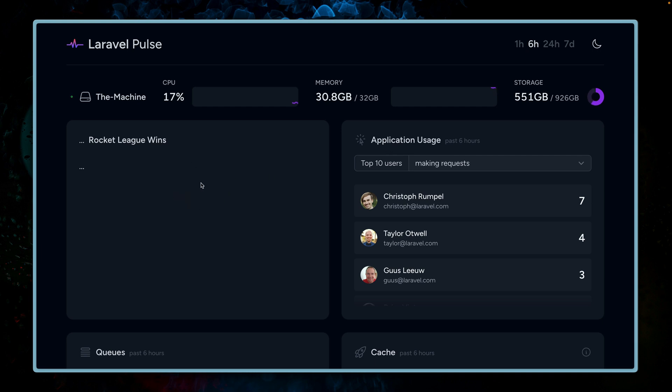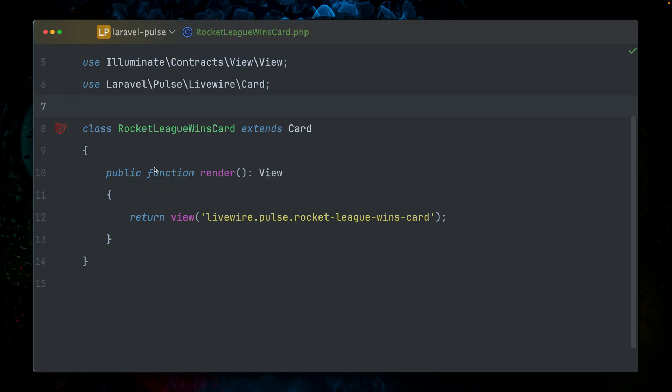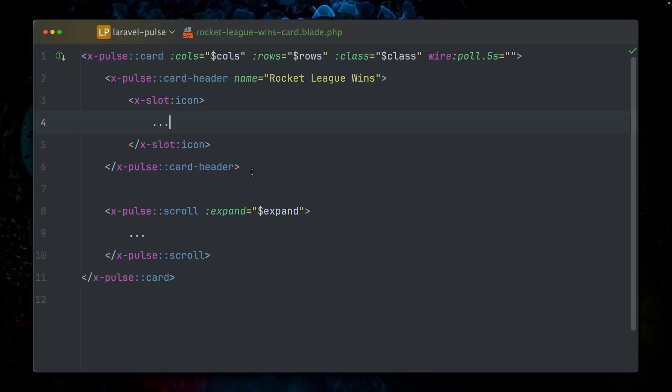We got here our first new custom card. We got this title. These dots come from the icon which we're not using, and this is from the content which we also haven't defined. But basically, that's it. From here on, you can just bring in here anything you like and you will see this on your Laravel Pulse dashboard.